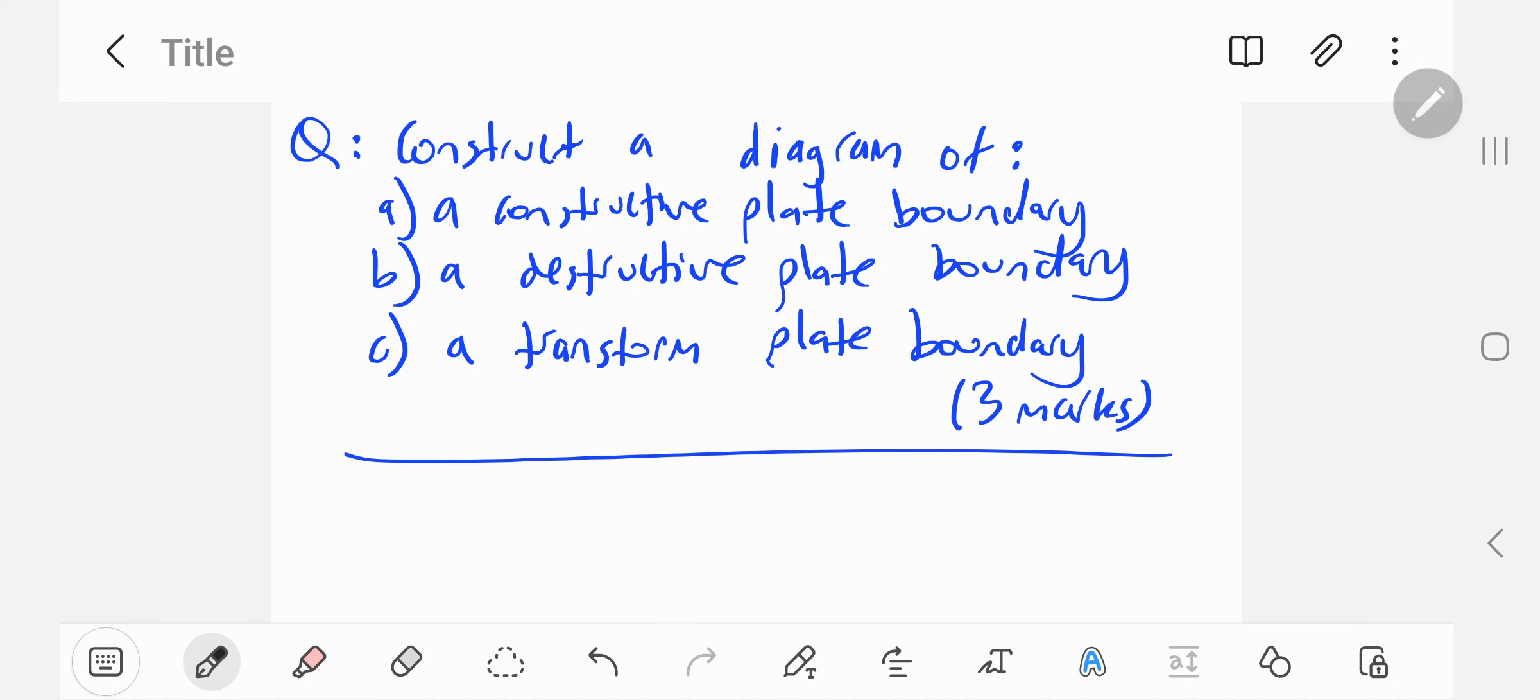This is a video on the verb construct. Question is: construct a diagram of a constructive plate boundary, a destructive plate boundary, and a transform plate boundary. Three marks.